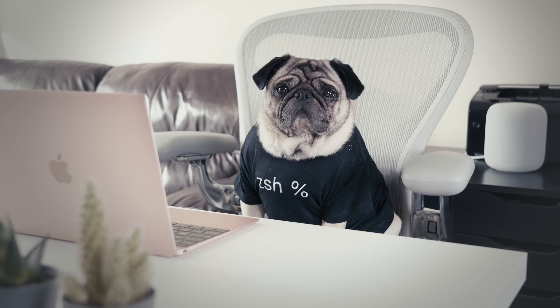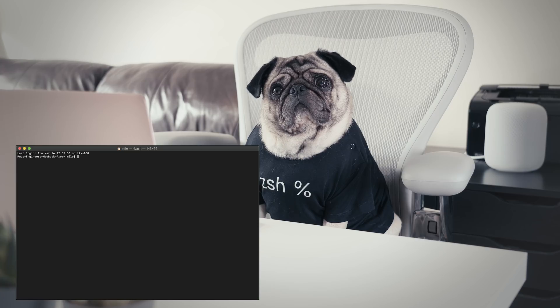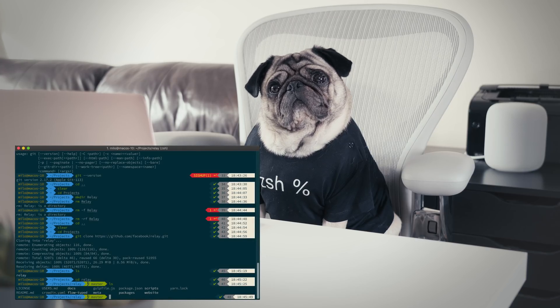Hi guys, this is Milo. Today we are going to transform our Terminal from this to this.